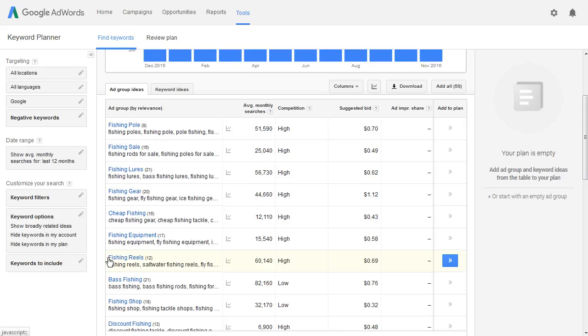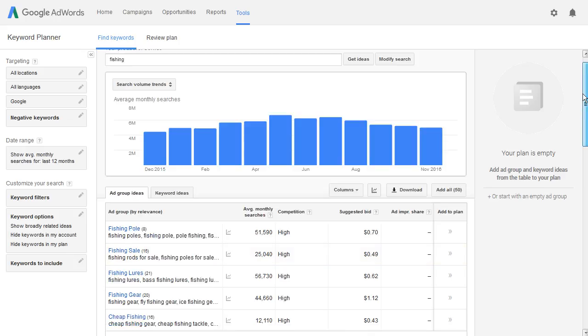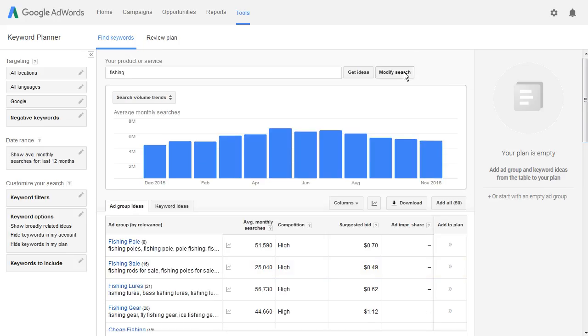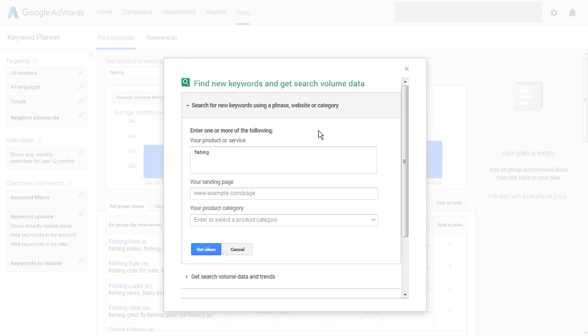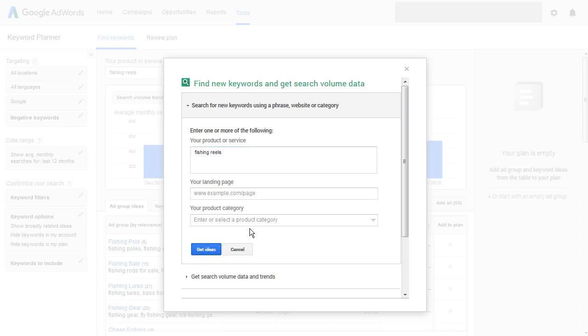We'll start with phishing reels right here. We're going to go right to the top, click on 'Modify Search,' and this time we're going to put in 'phishing reels.' Then we'll click on 'Get Ideas.'